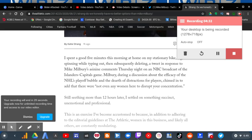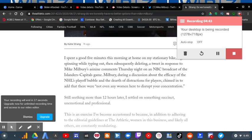This is an exercise I've become accustomed to because, in addition to adhering to the editorial guidelines of The Atlantic, women in the business and likely all others are constantly modulating.